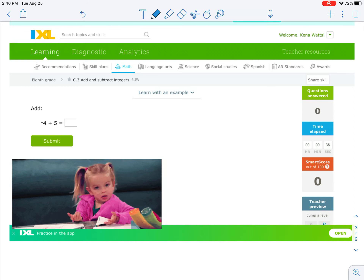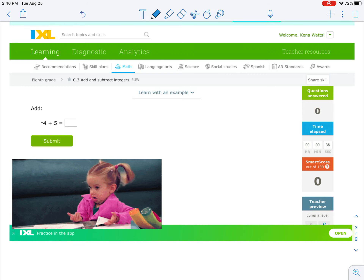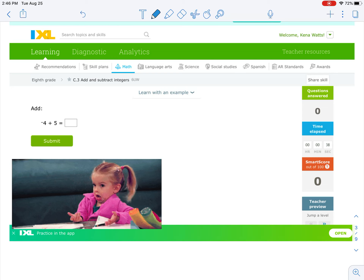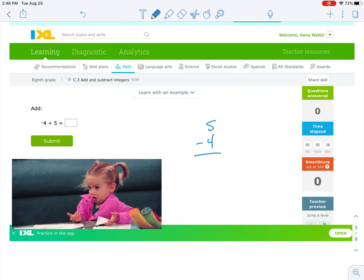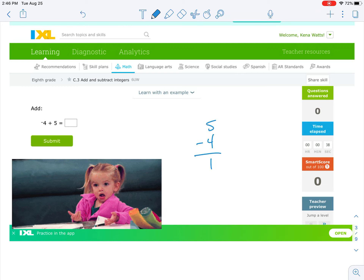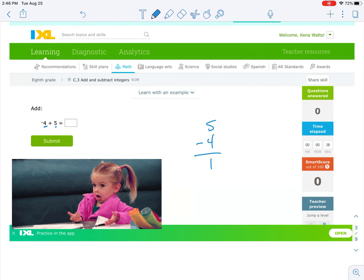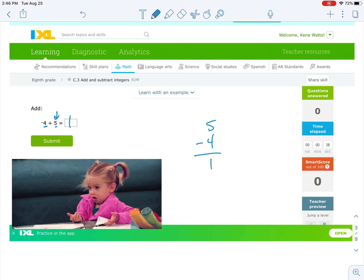Looking at this one, we see again that we have opposite signs, so the signs are different. When the signs are different, we subtract. Bigger number on top: 5 minus 4 is 1. Remember, we keep the sign of the bigger number. The bigger number between 4 and 5 is 5, and 5 is positive. So the answer is positive 1.